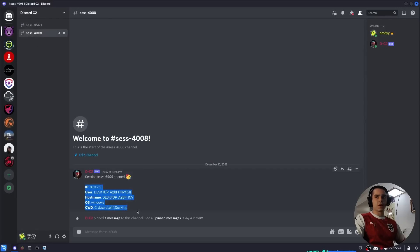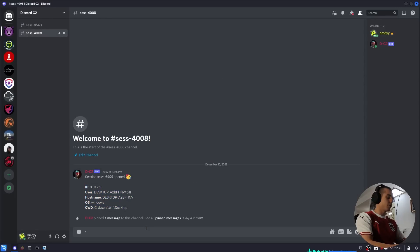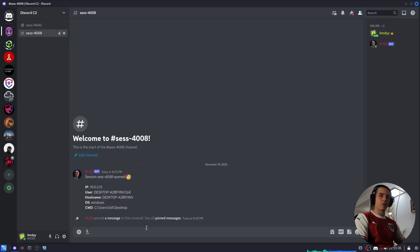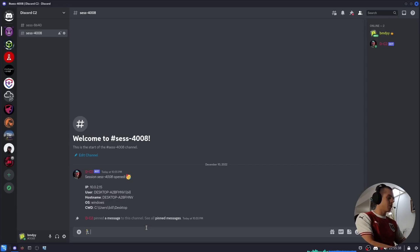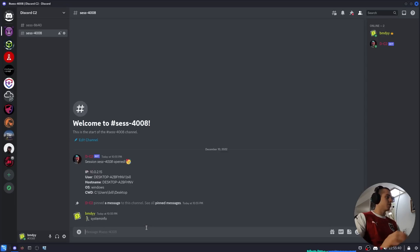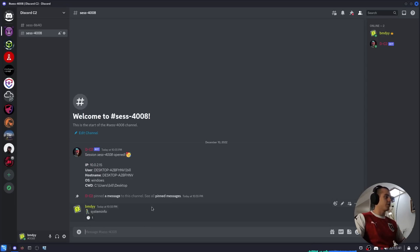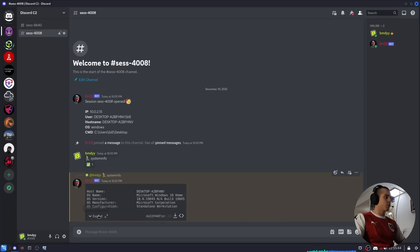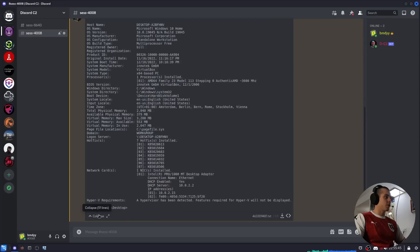We have these two sessions open - the one that I ran on Linux and the one that's running in my VM on Windows. We can run arbitrary commands with the man running emoji and then the command we want to run. So let's say systeminfo on Windows, and we have the output for that.